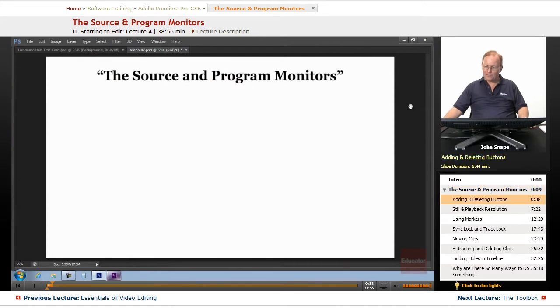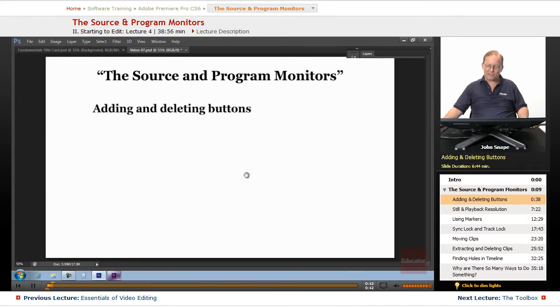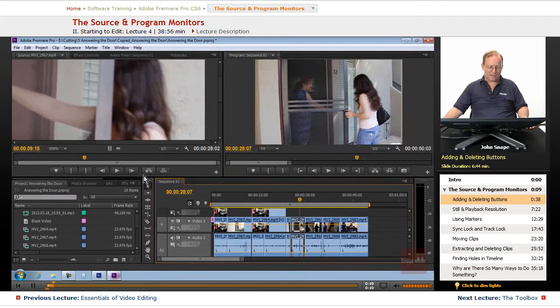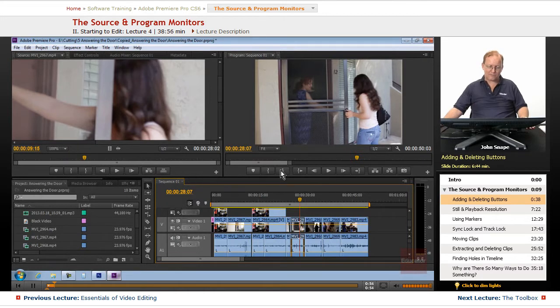Now, the first thing we're going to go over is adding and deleting buttons. Because you're probably not going to use this right away, but you should be aware that you can add to these buttons, you can delete these buttons. There's all kinds of things that you can do with these buttons.